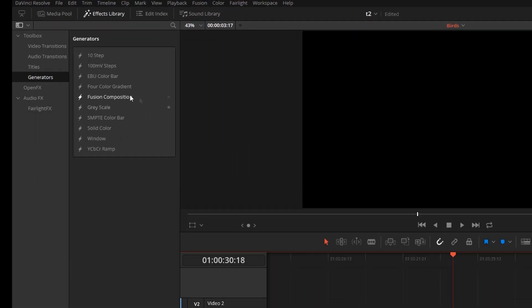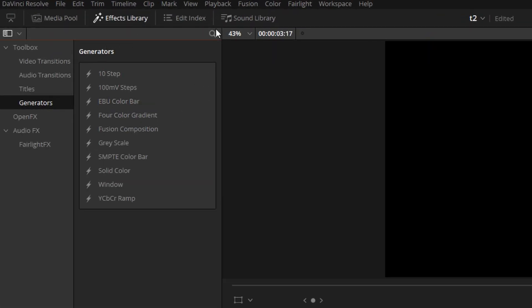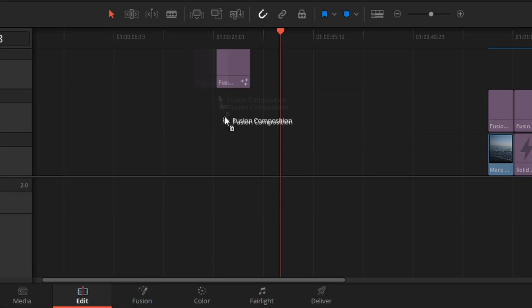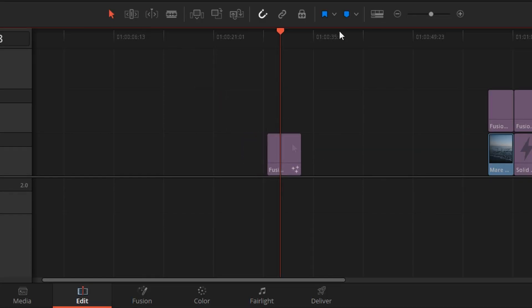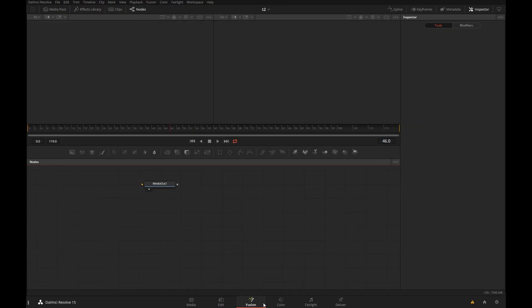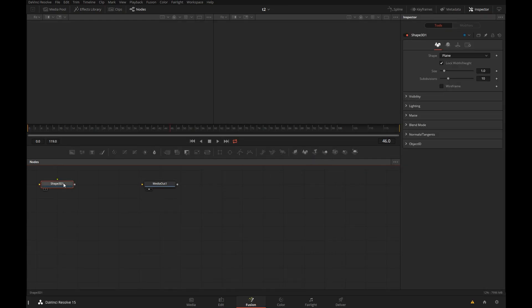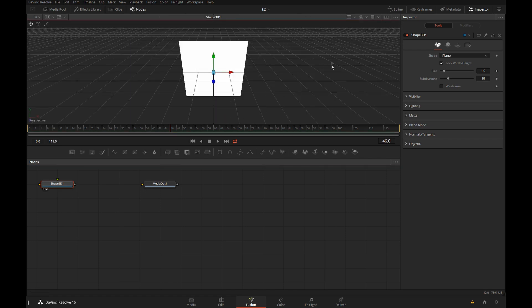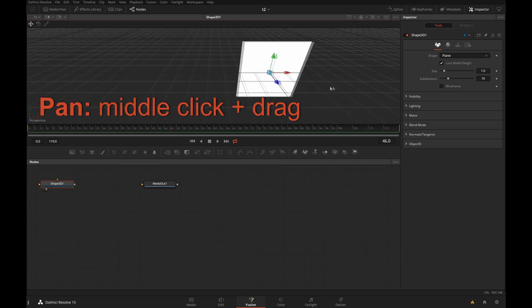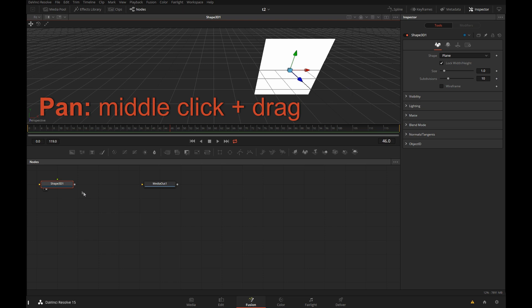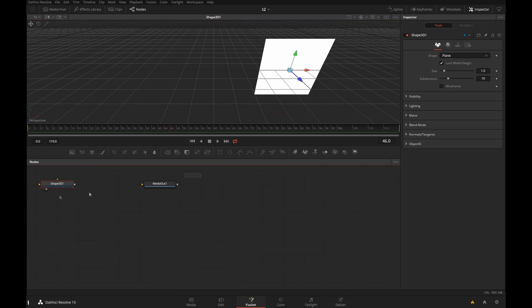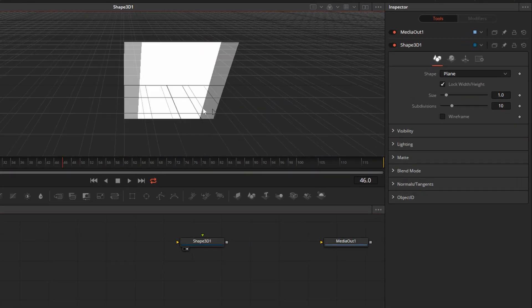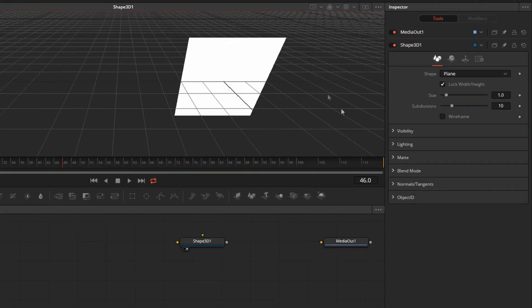I will open the effects library, type in Fusion Comp, drop it on the timeline, and click on the Fusion button. That will take us right in. In Fusion, we'll add a 3D shape and drag and drop it into our viewer. I will also switch to a single viewer mode and shift this over to the right a little bit so you can see this a little better.